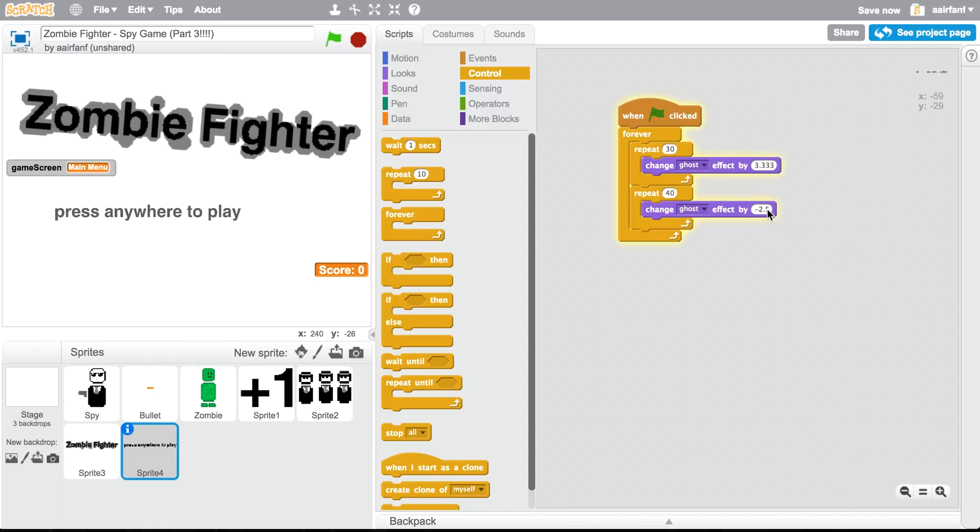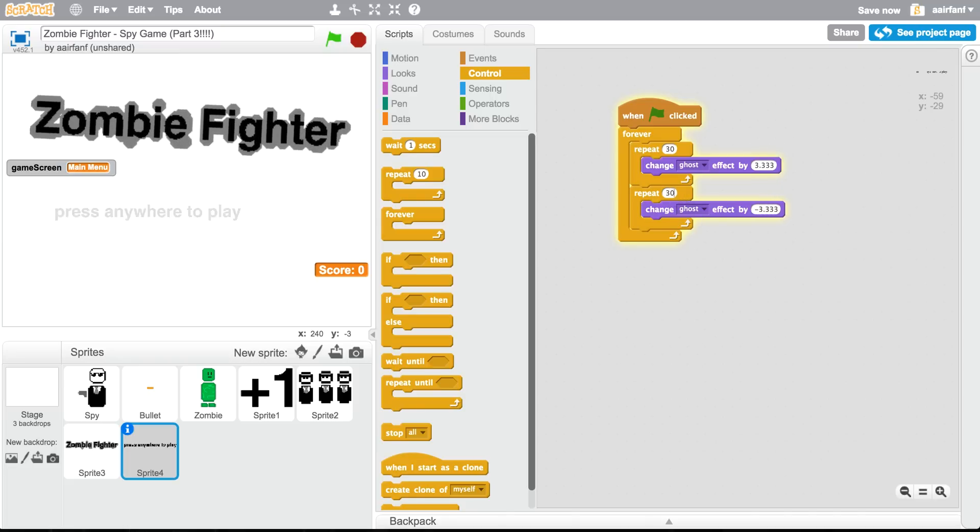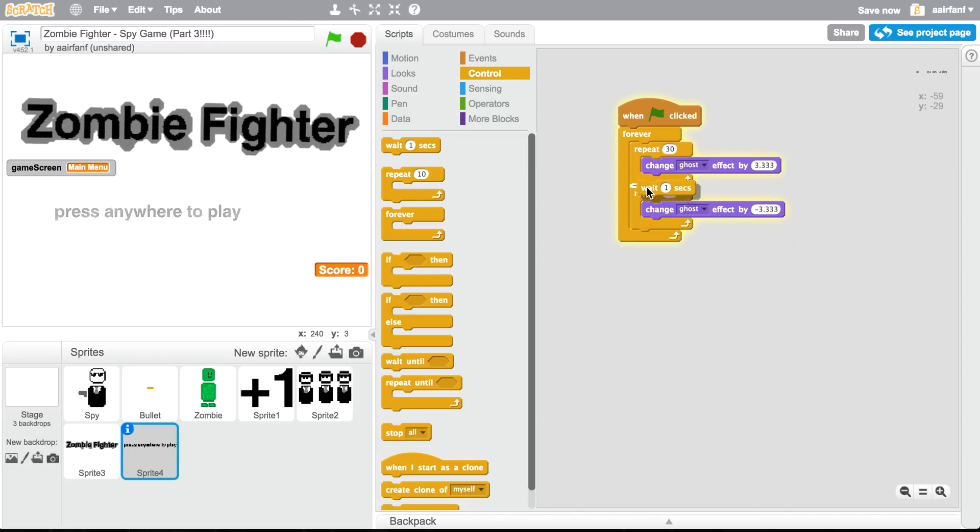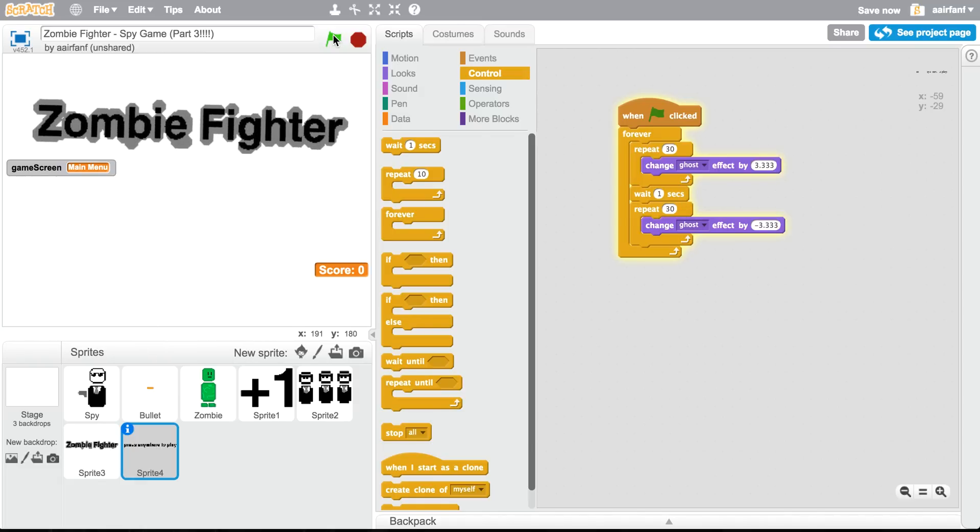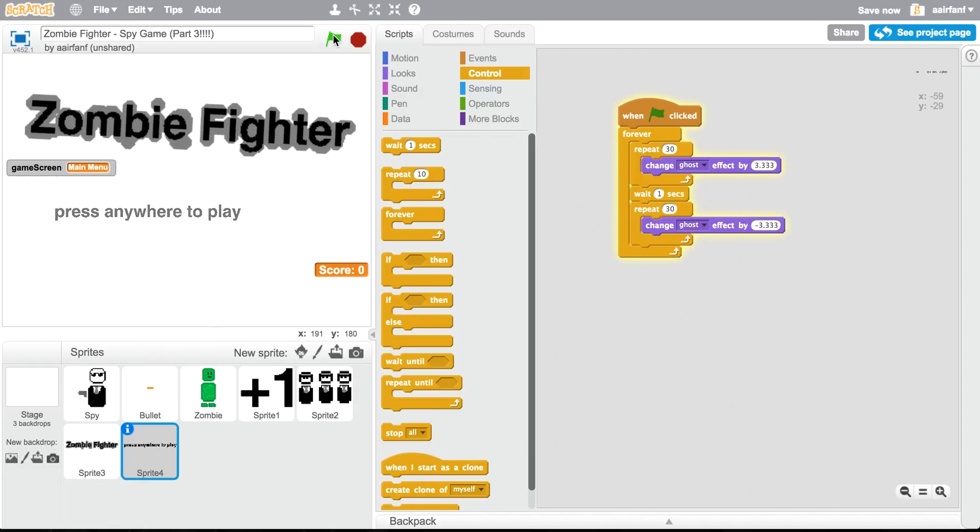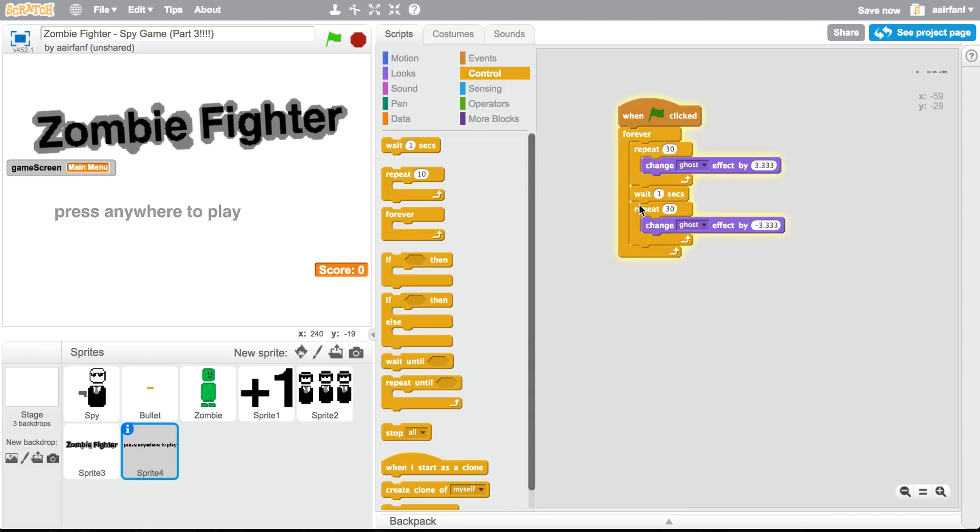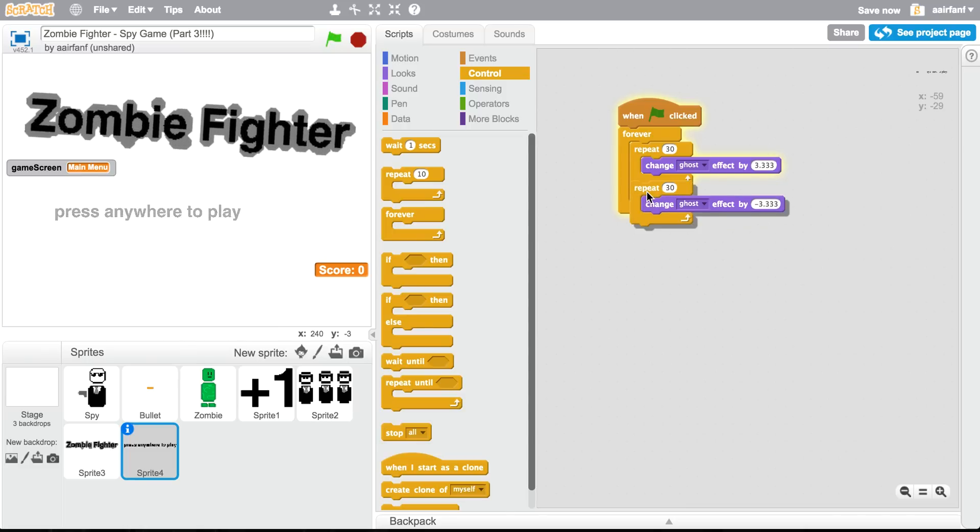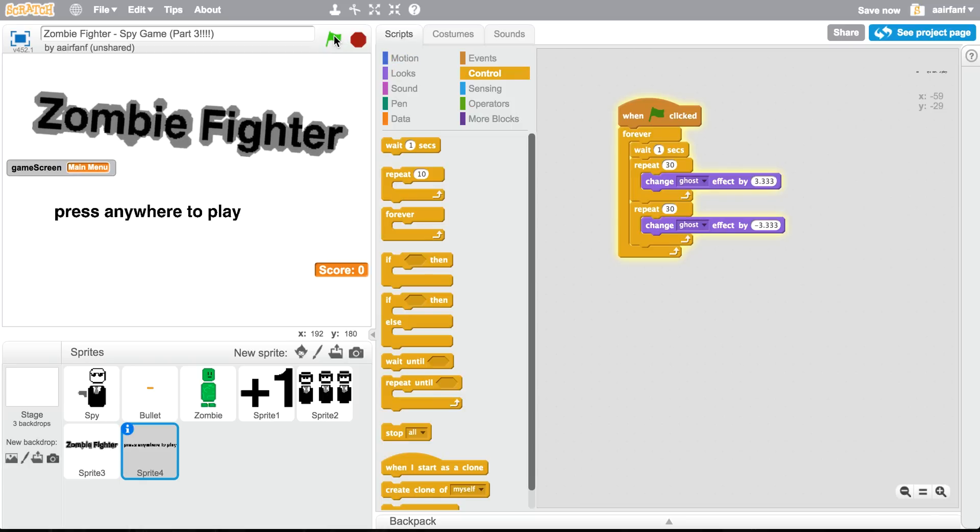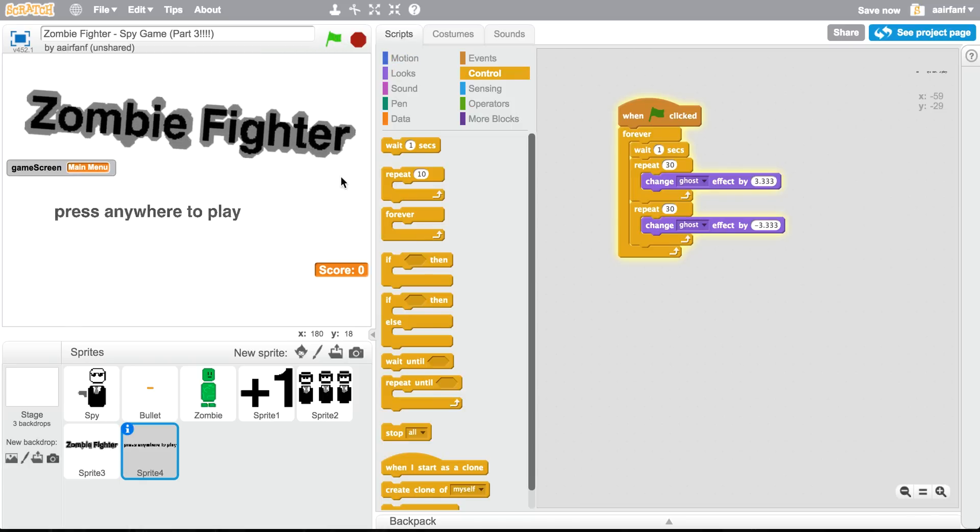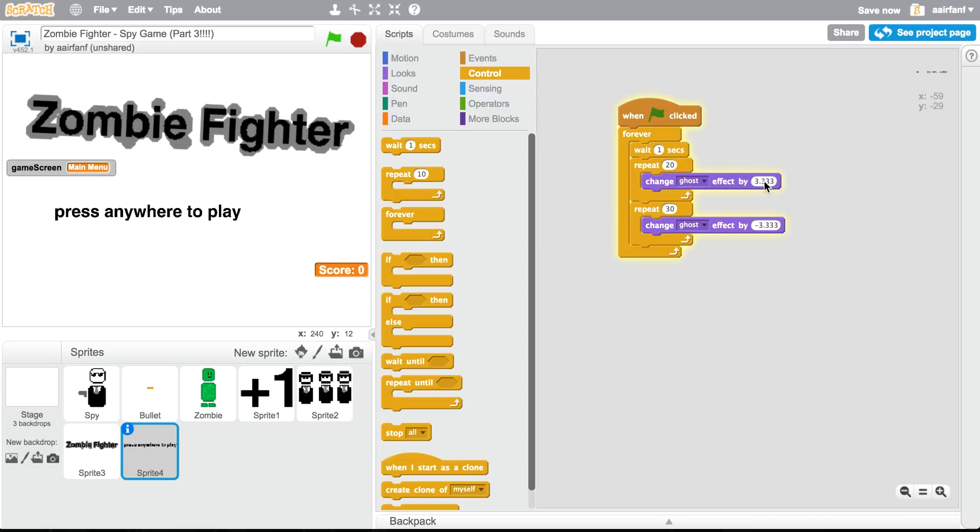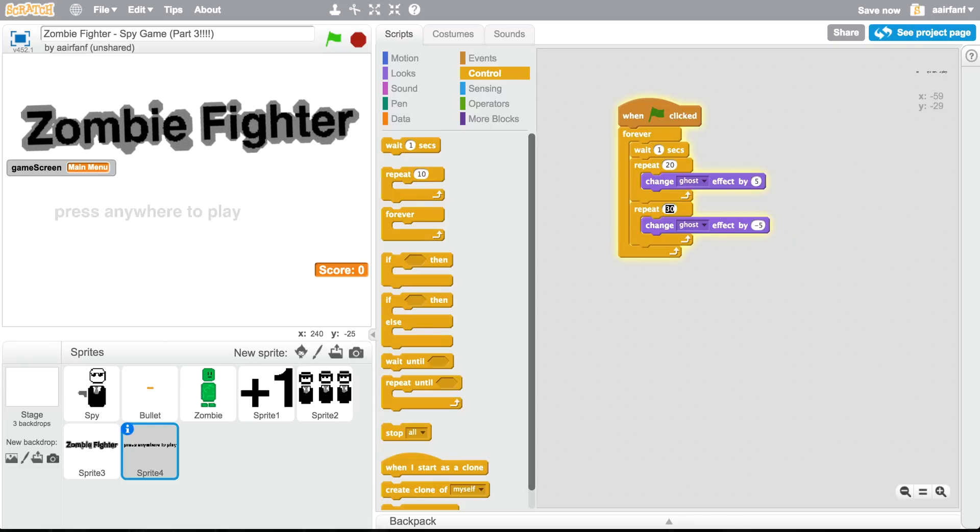It actually doesn't look that bad. I think I'm gonna change it to 30 and then change this to 3.333, negative 3.333, 30. And then I'm gonna have like wait one second. There we go. So wait one second. Hmm, oh, I have it in the wrong place, that's why I was confused.